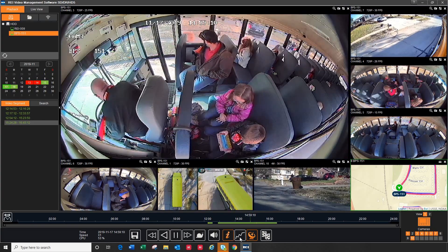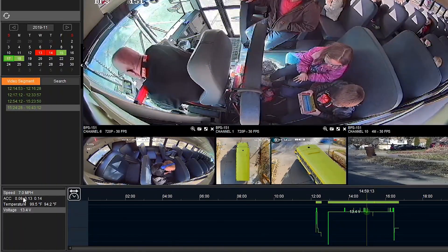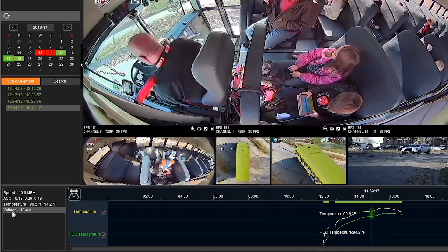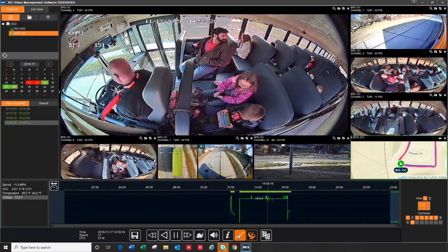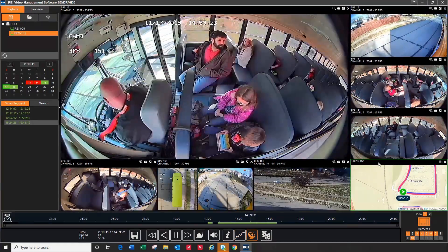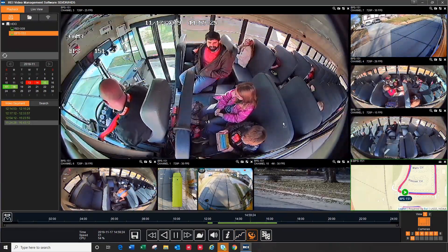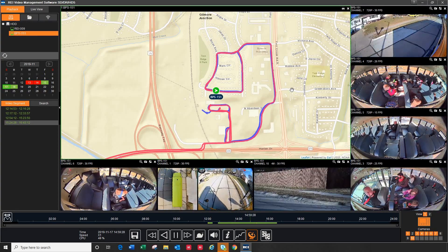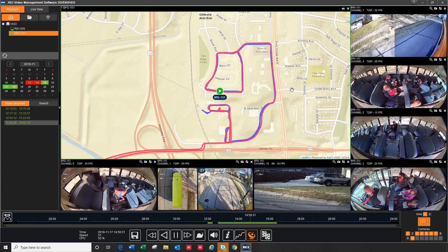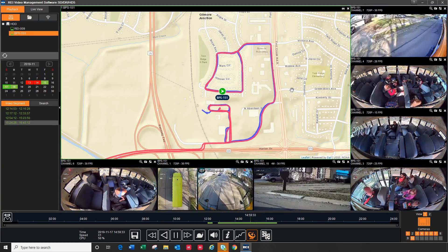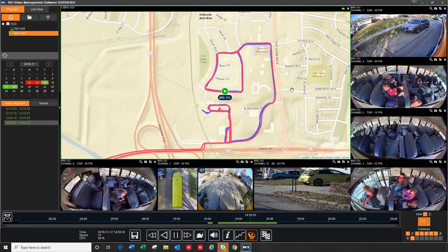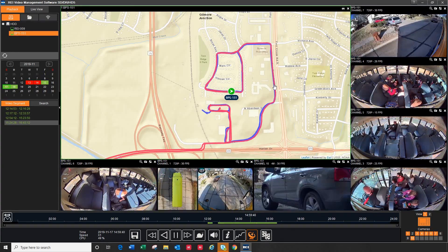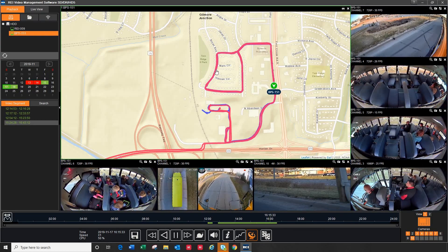The graph button lets you graph the speed, accelerometer information, and temperature and voltage of the bus. The satellite icon opens up the GPS map. It takes the latitude and longitude from the information screen and plots it on the map. It not only shows you where the associated video was recorded, but the route the bus took that day. If you click anywhere on the breadcrumb trail, it will take you right to that part of the video.